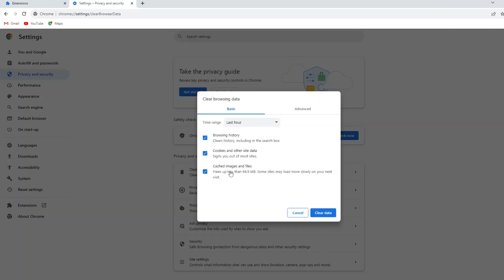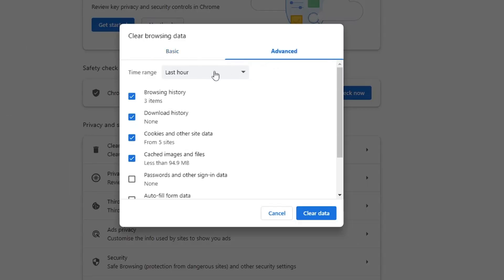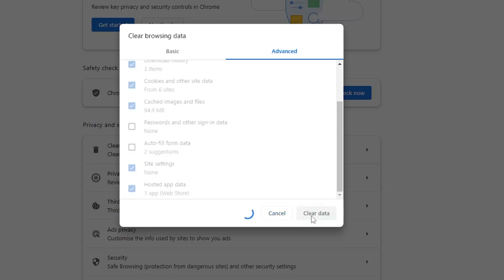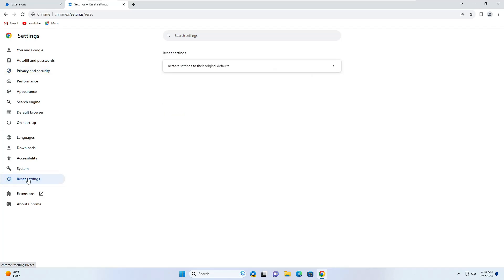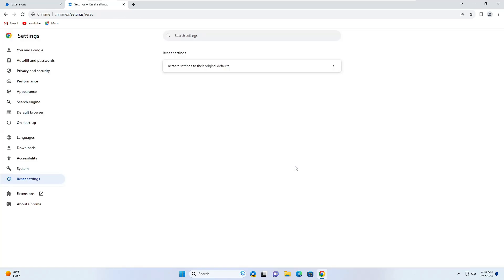Click on Privacy and Security again from the left-hand menu, then click Clear Browsing Data and click Advanced. Set the Time Range to All Time. Leave passwords and autofill form data unchecked, but check everything else, then click Clear Data.